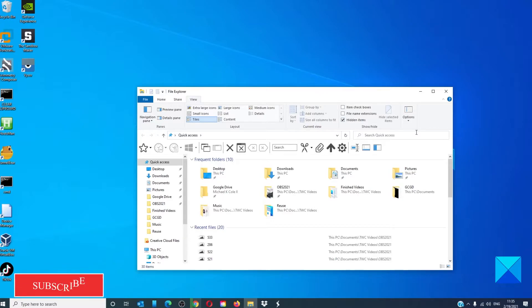It will add a toolbar to the Windows Explorer. Click on the configuration icon.